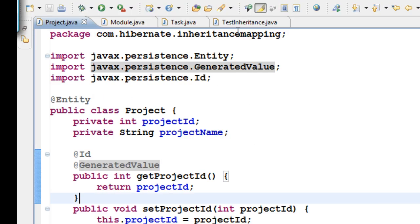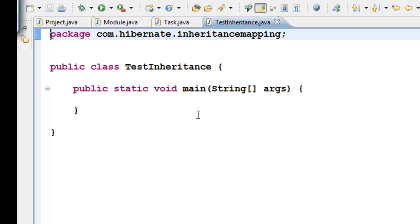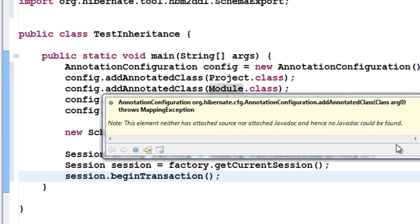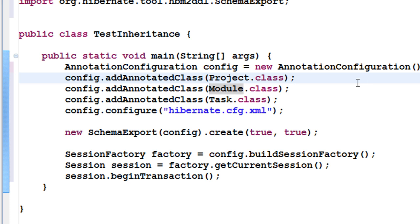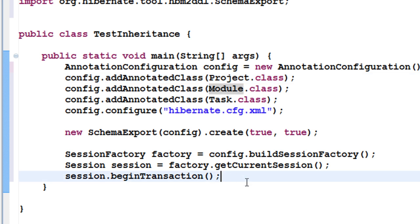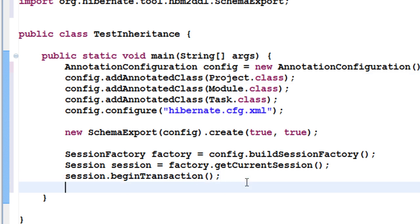Let's create a test inheritance class with a public static void main method and create objects of the three classes — Project, Module, and Task — and put some data in them. I've created the AnnotationConfiguration object, added the three entity classes (Project, Module, and Task) via config.addAnnotatedClass, reading from the Hibernate configuration file, and I'm creating the session factory, session, and beginning the transaction.